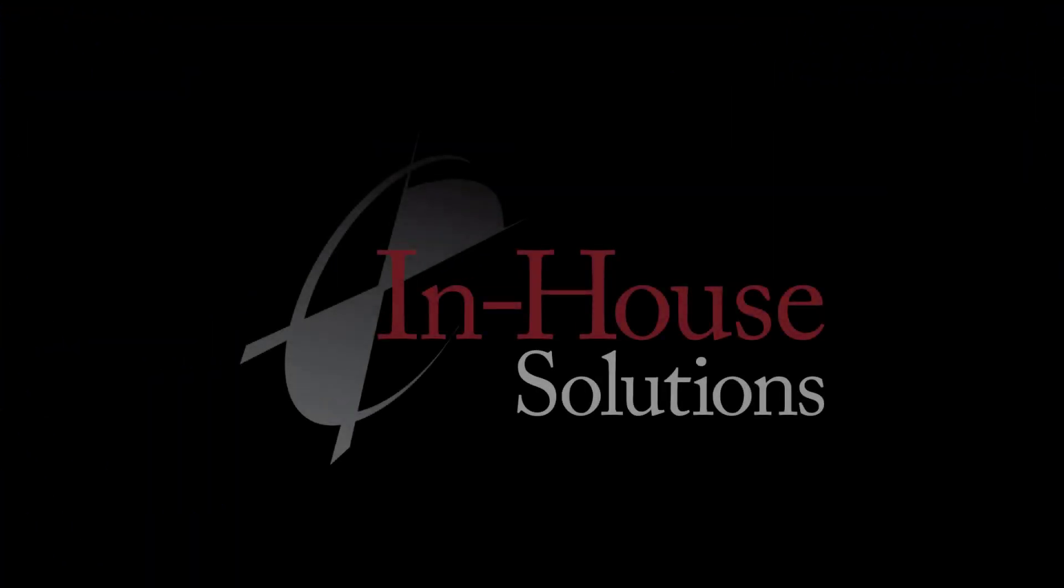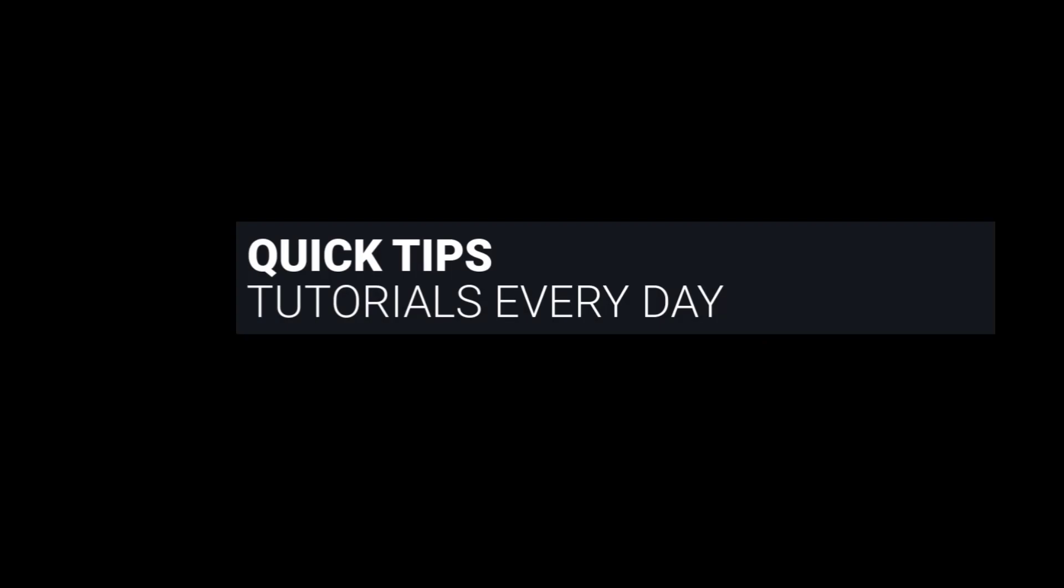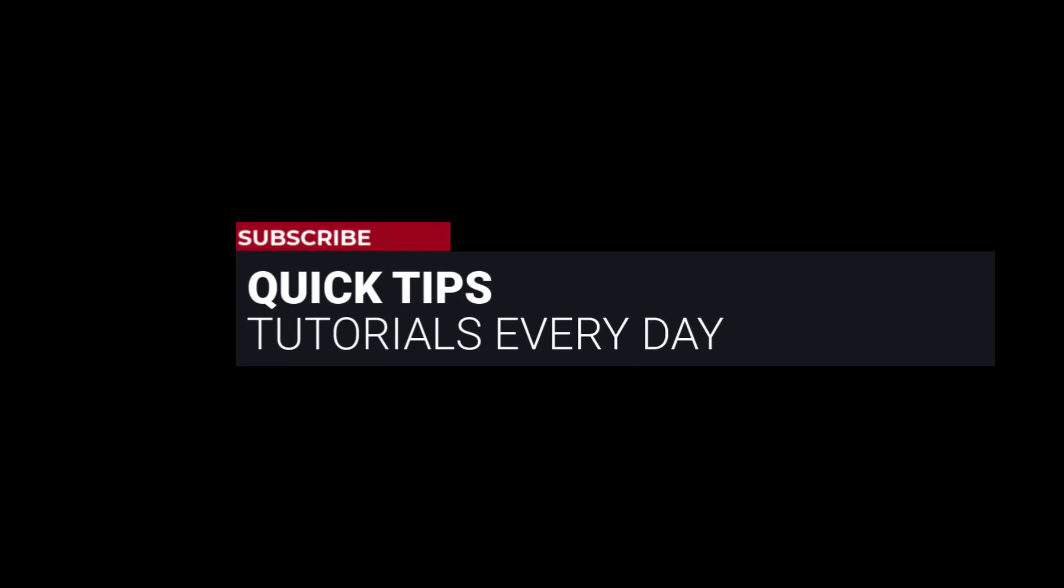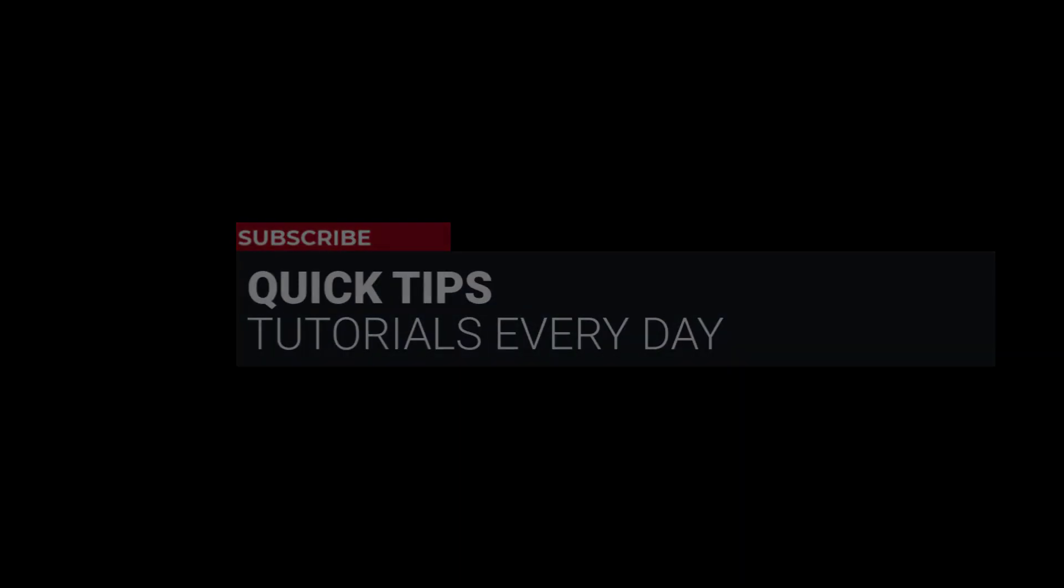Hi everyone, this is Mariana, trainer and technical documentation developer at In-House Solutions. I'm here with Mastercam quick tip of the day.